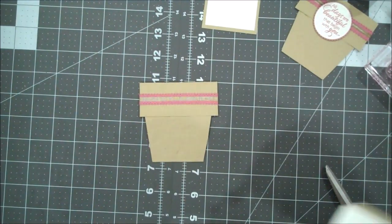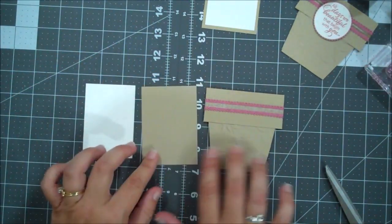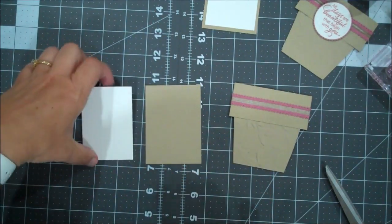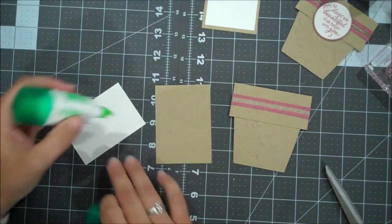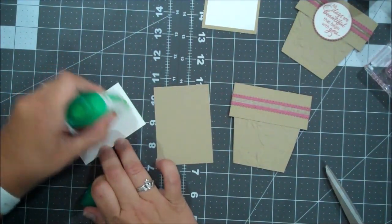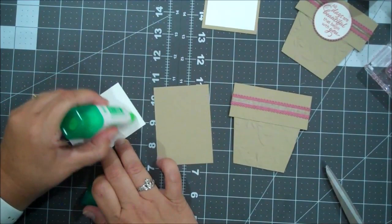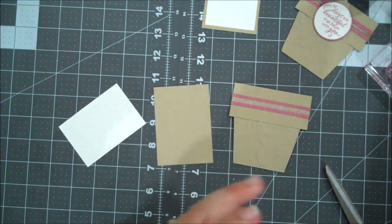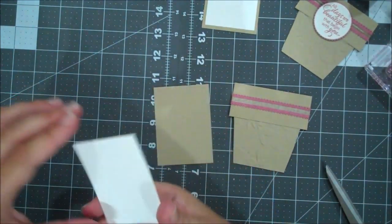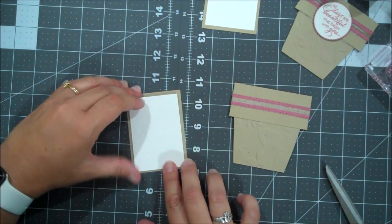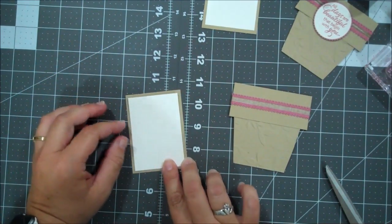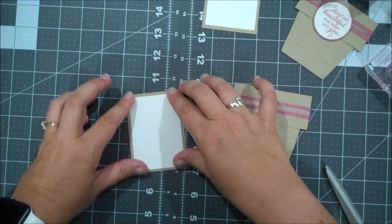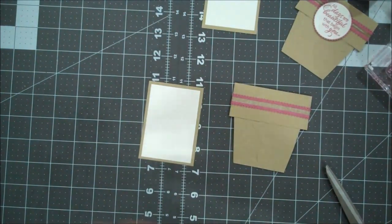All right, so now for our insert, my piece of crumb cake here is two and a half by three and a half. And my whisper white is two and a quarter by three and a quarter. So it's just enough to write a little note on. And we are going to put a cute little sentiment on the front. So let's just layer these together. Now let's do a little bit of stamping.